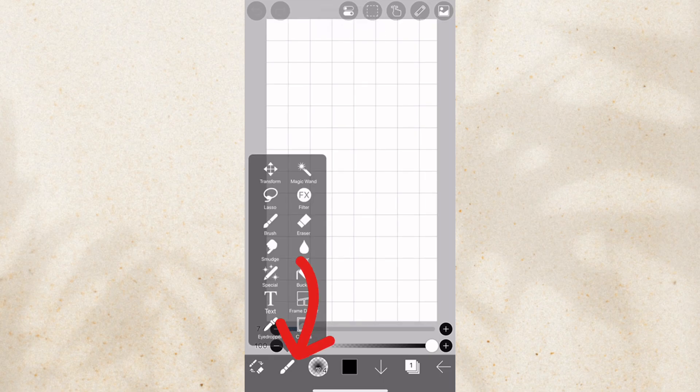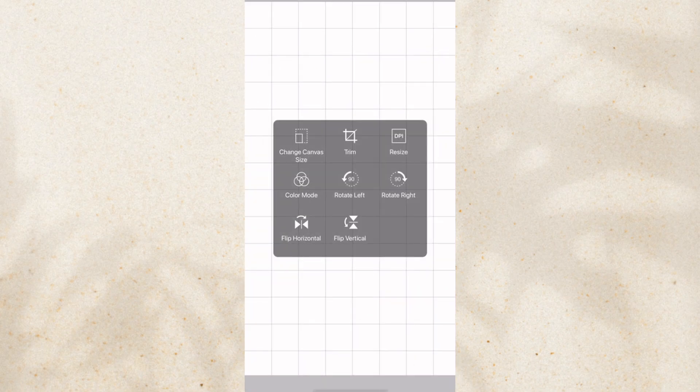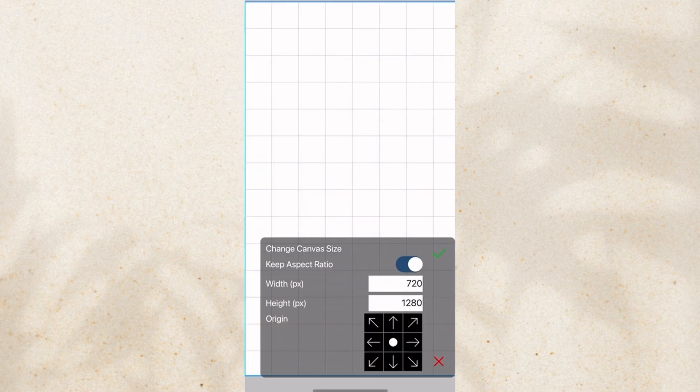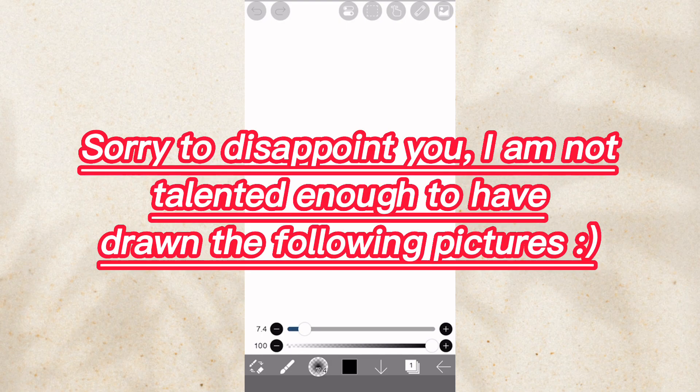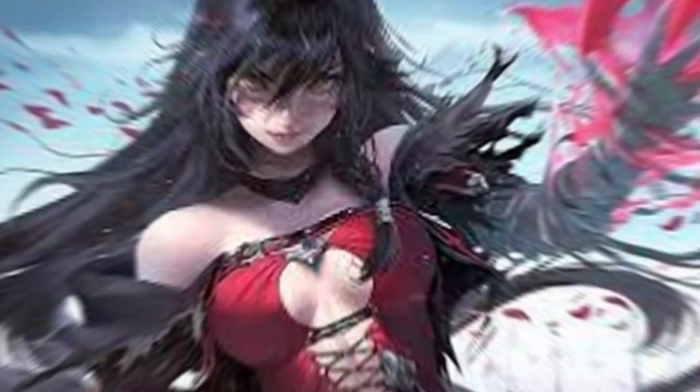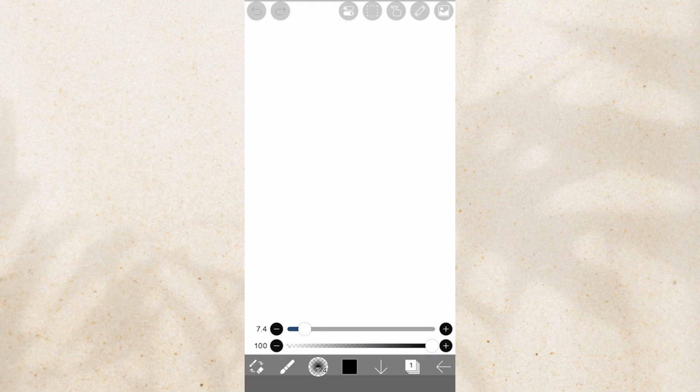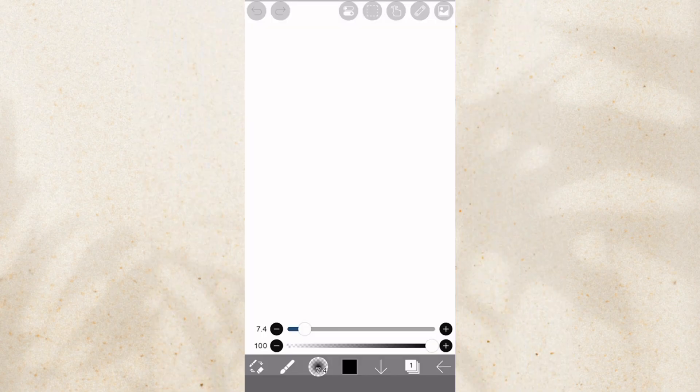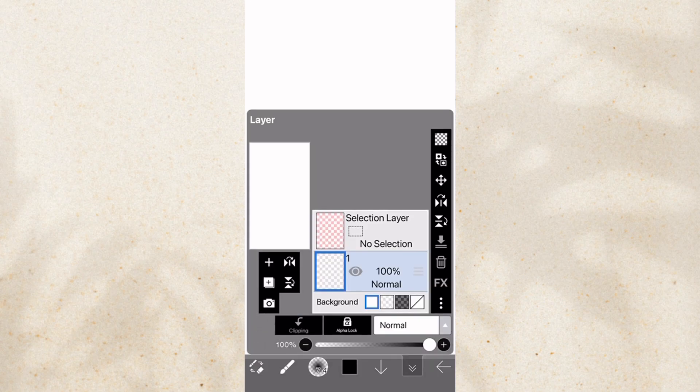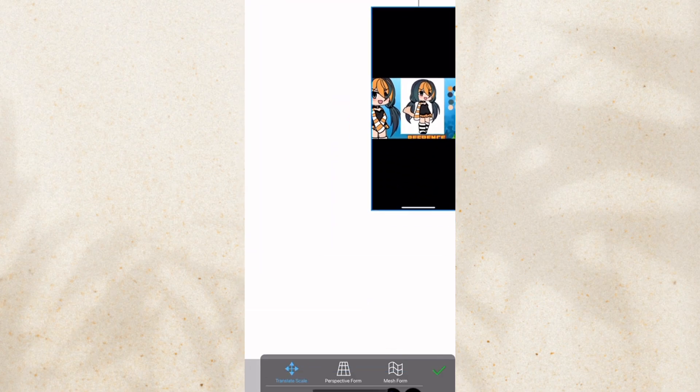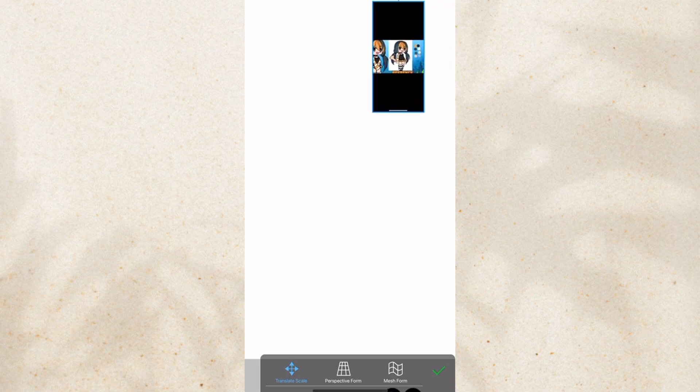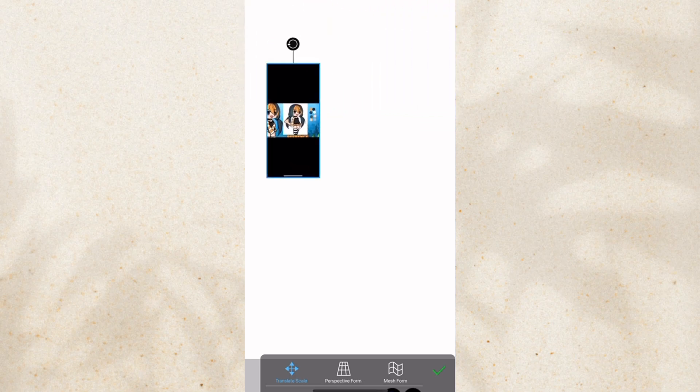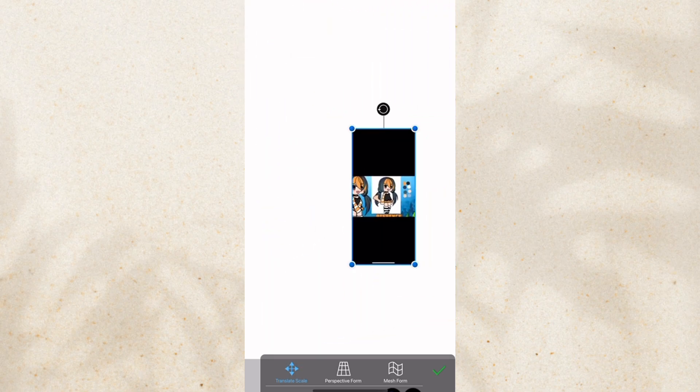So you're going to go to the brush here, choose canvas, and here you can change the size. Now obviously, everybody knows that if you want to draw the must picture, you also need a reference from Pinterest. But it's always going to interfere with your drawing. This is always going to hide one part of the canvas, right? So, how do we fix this problem?